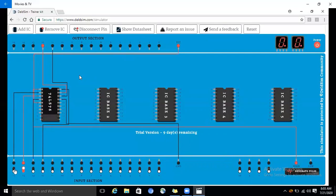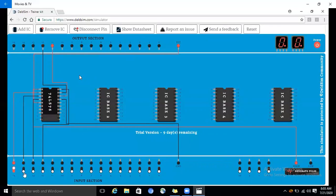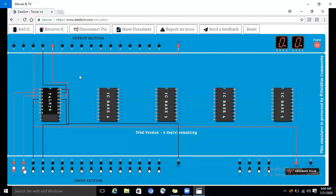For the second condition, preset is high. For the third condition, preset is low and clear is low — irrespective of clock and J, both outputs Q and Q bar are high. So if both preset and clear are low and we are toggling with the generator pulse, the output remains in the previous state, which is 0 and 1.